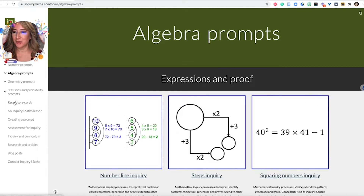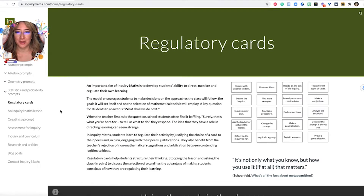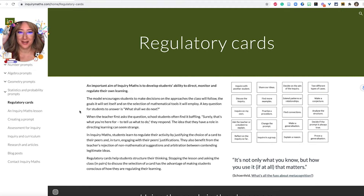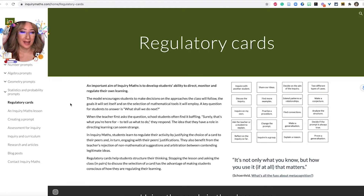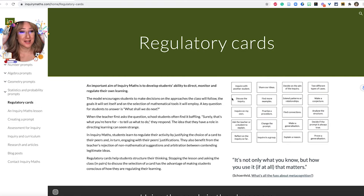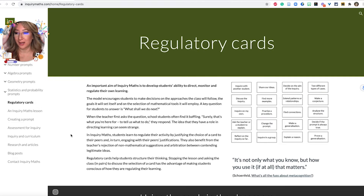I wanted to point out on his website that he's got these lovely regulatory cards which really help students to be able to monitor, direct, and regulate their own learning. He gave a talk a little while ago and discussed how to use these regulatory cards. I love how these cards are used for the different levels of inquiry.